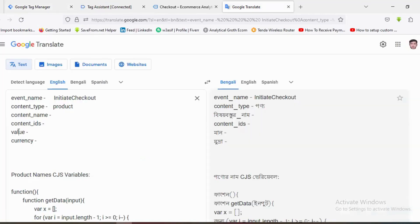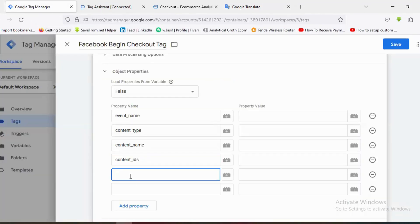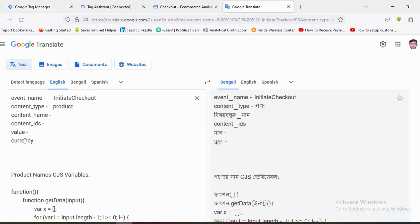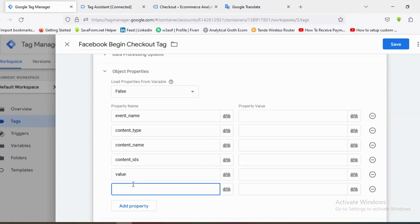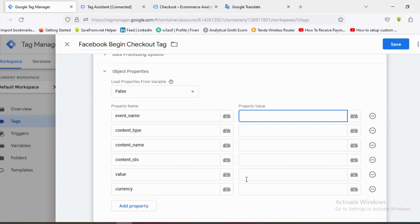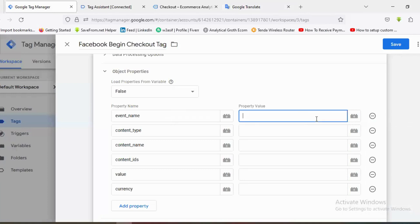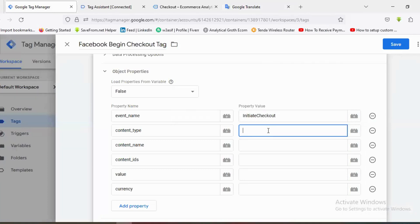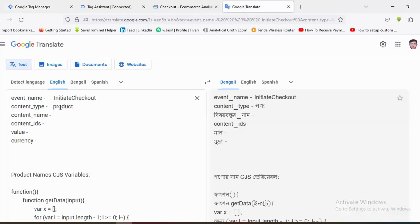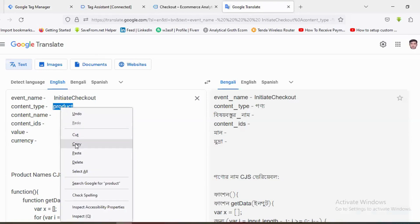I'll also add value and currency as property names. For the property values: event name will be 'InitiateCheckout' — I'll copy that and paste it here. Content type will be 'product' — I'll copy that and paste it in the property value section.